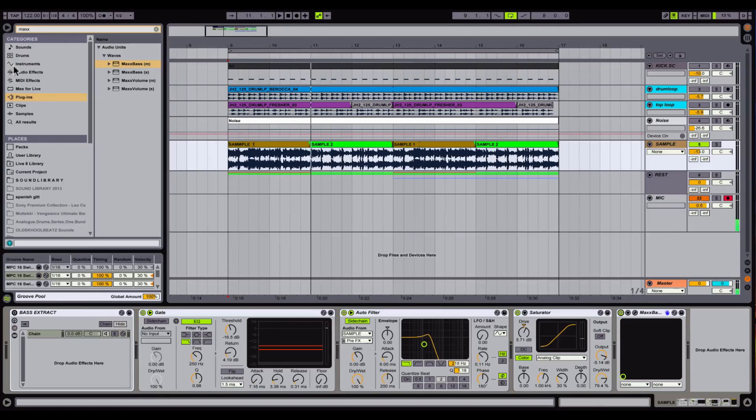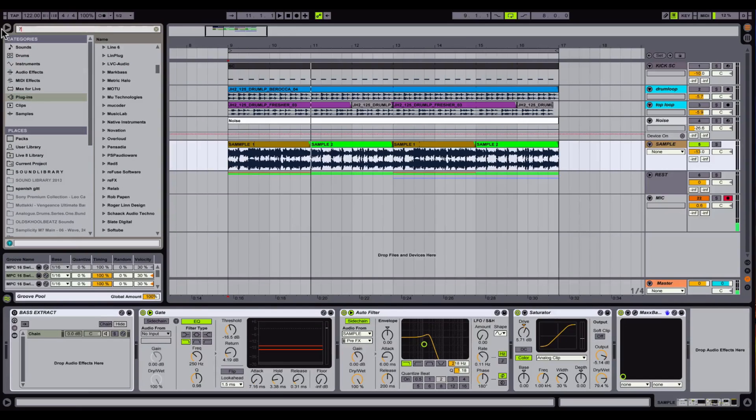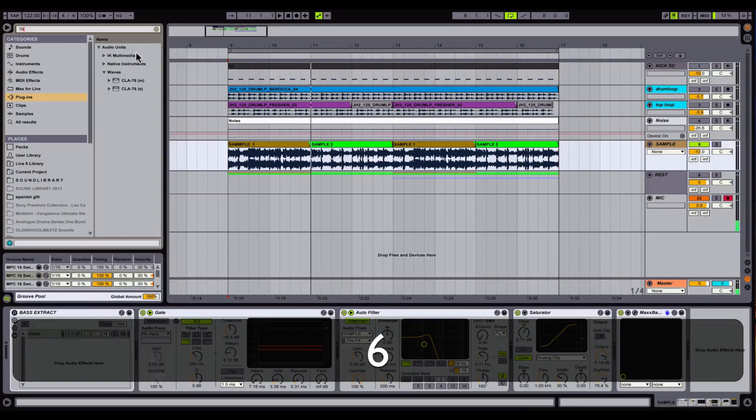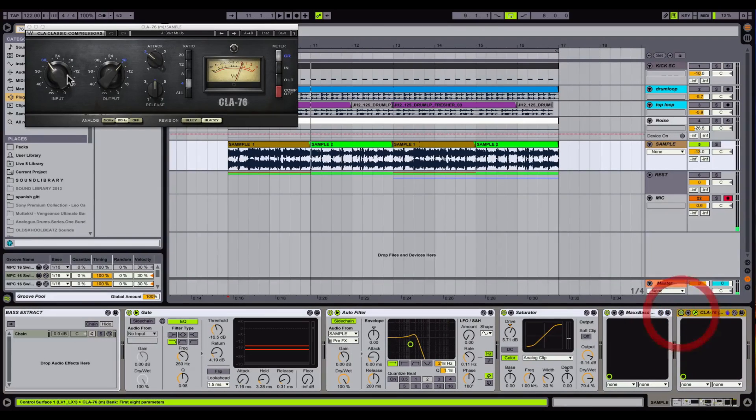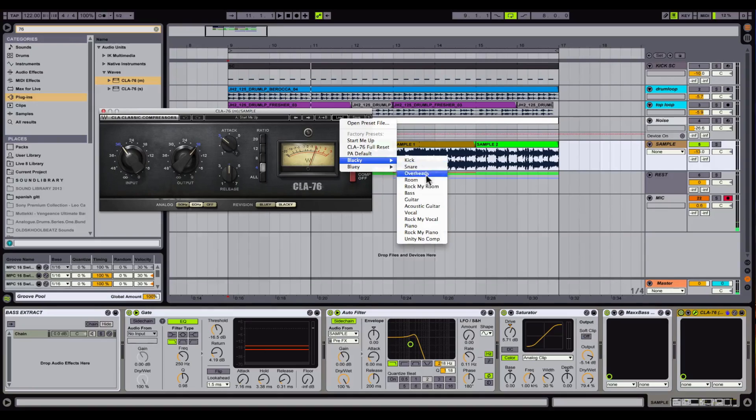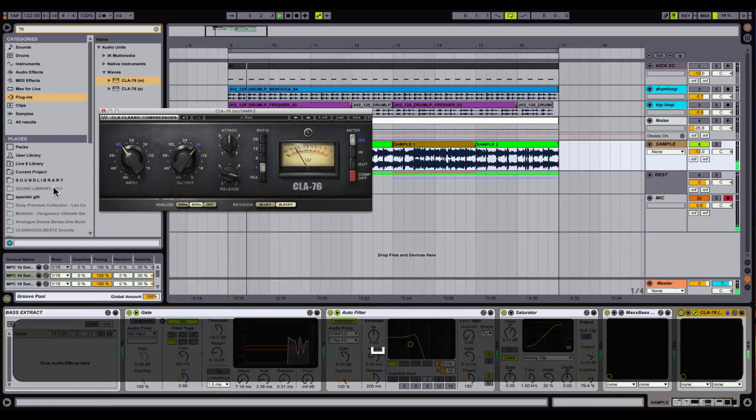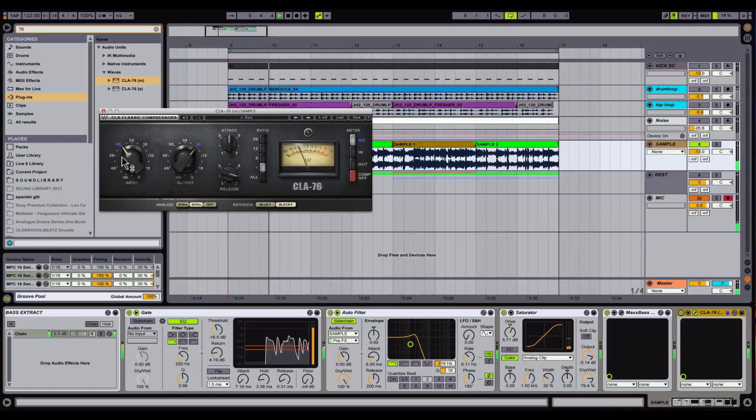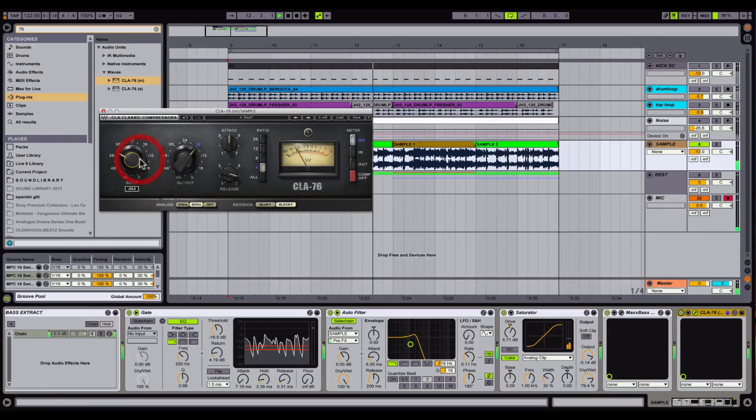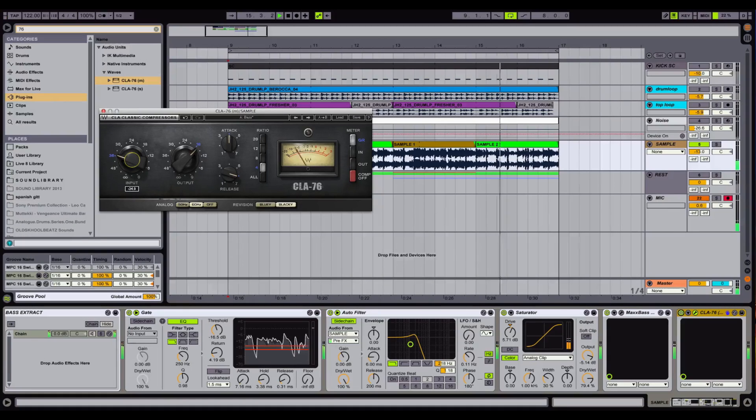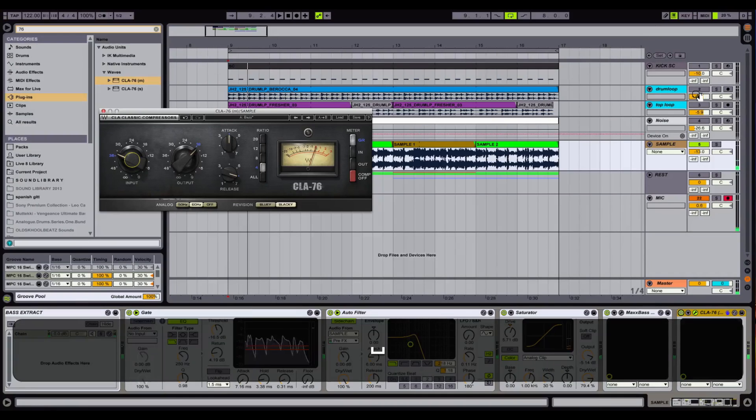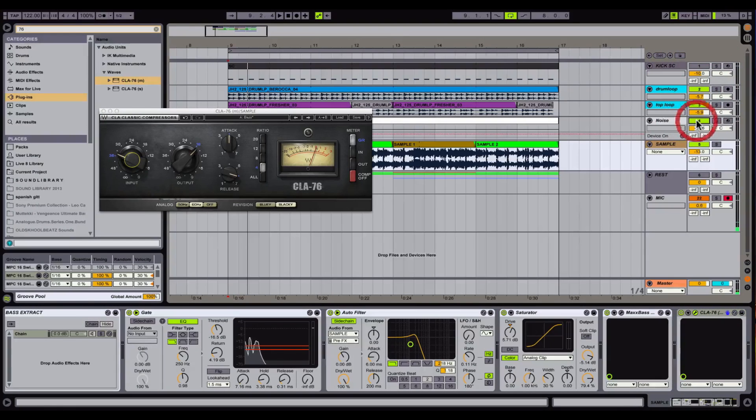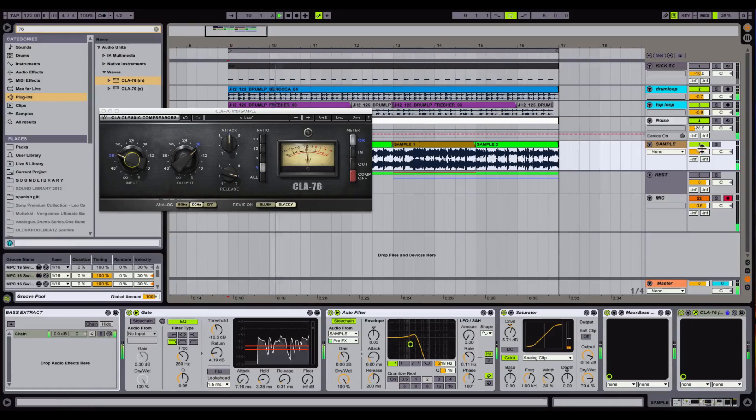And the next one I like to use, U-ray compressor by Waves. They call it CLA 76 or so. Here I use the preset, the bass preset. See ya. Yeah, it's too much so we reduce like minus 5dB, something in that area. Now let's hear with the drum loop again. You can bring it up.